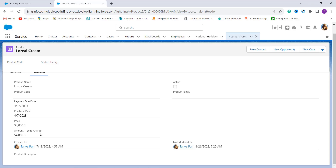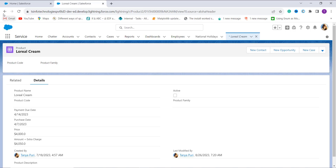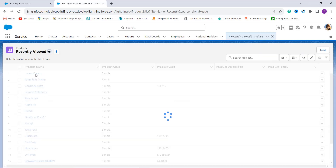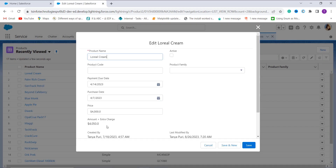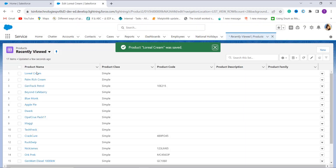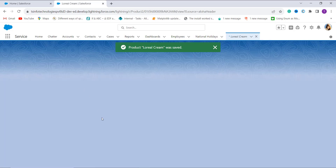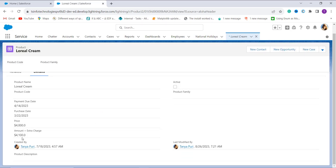That result of 50 rupees is because the payment due date is greater than the purchase date plus 5 days. Now let's check whether it works for the 10-day condition. I click on it again and change my purchase date to March 22nd. When I save, you can see that it adds up to 100 rupees. With this we have successfully created a formula that checks whether the date is greater than a specific date and applies conditions accordingly.